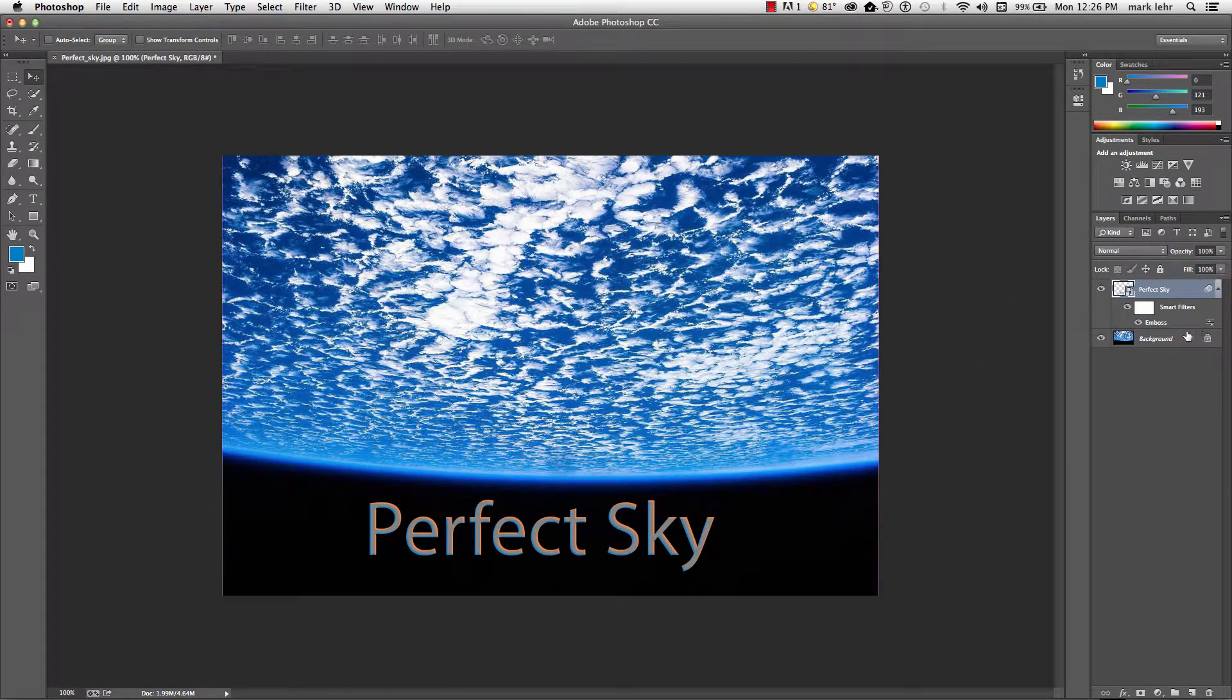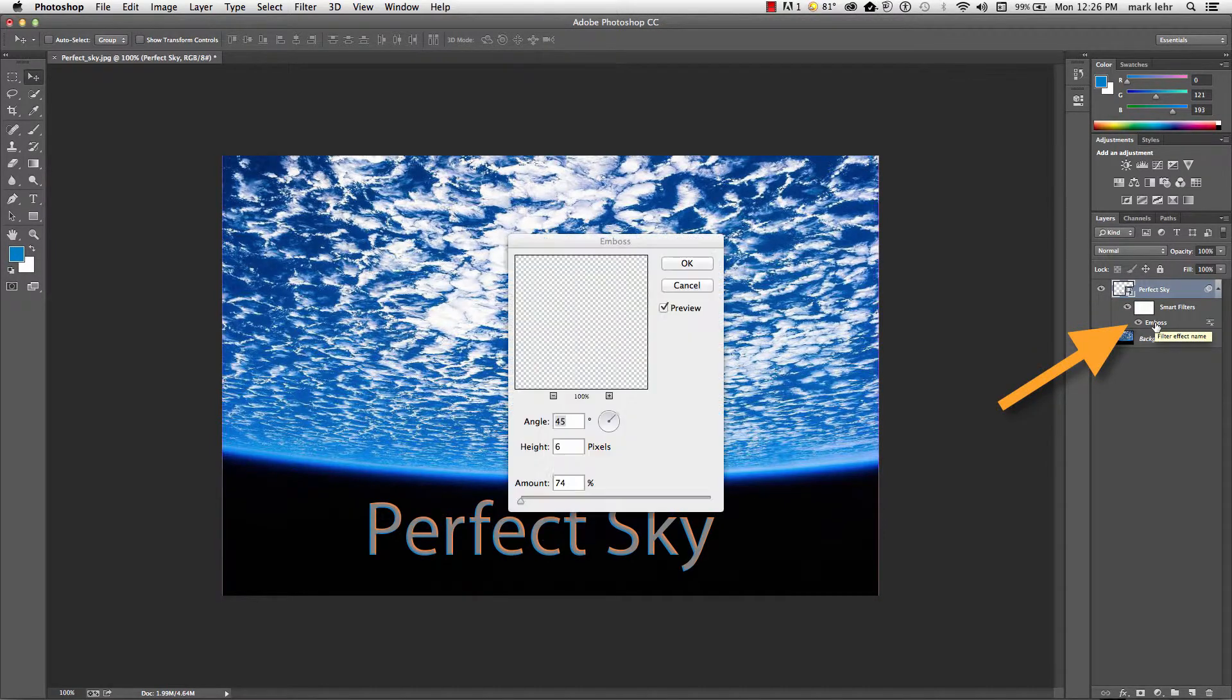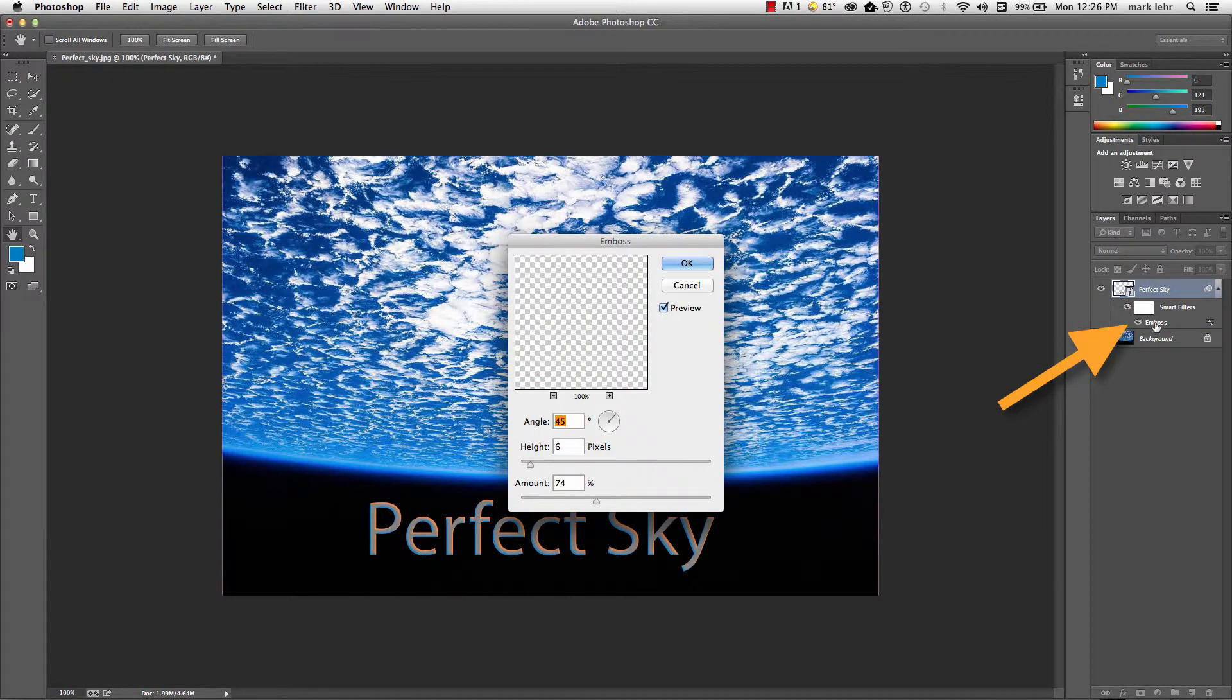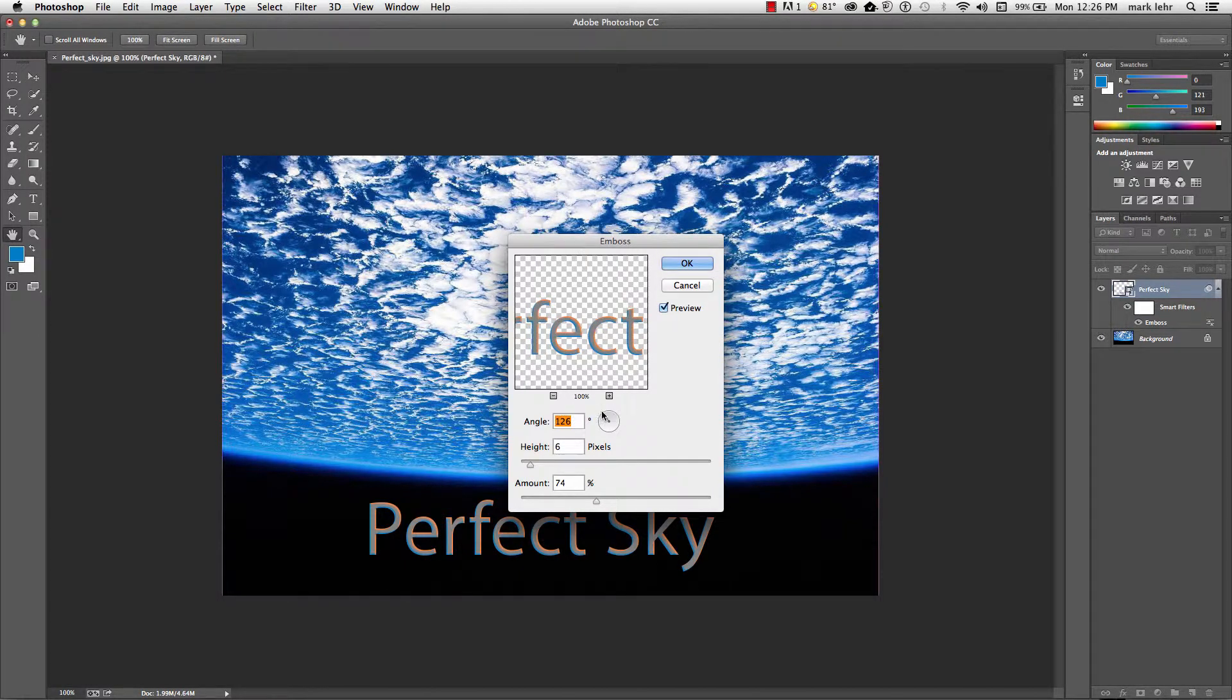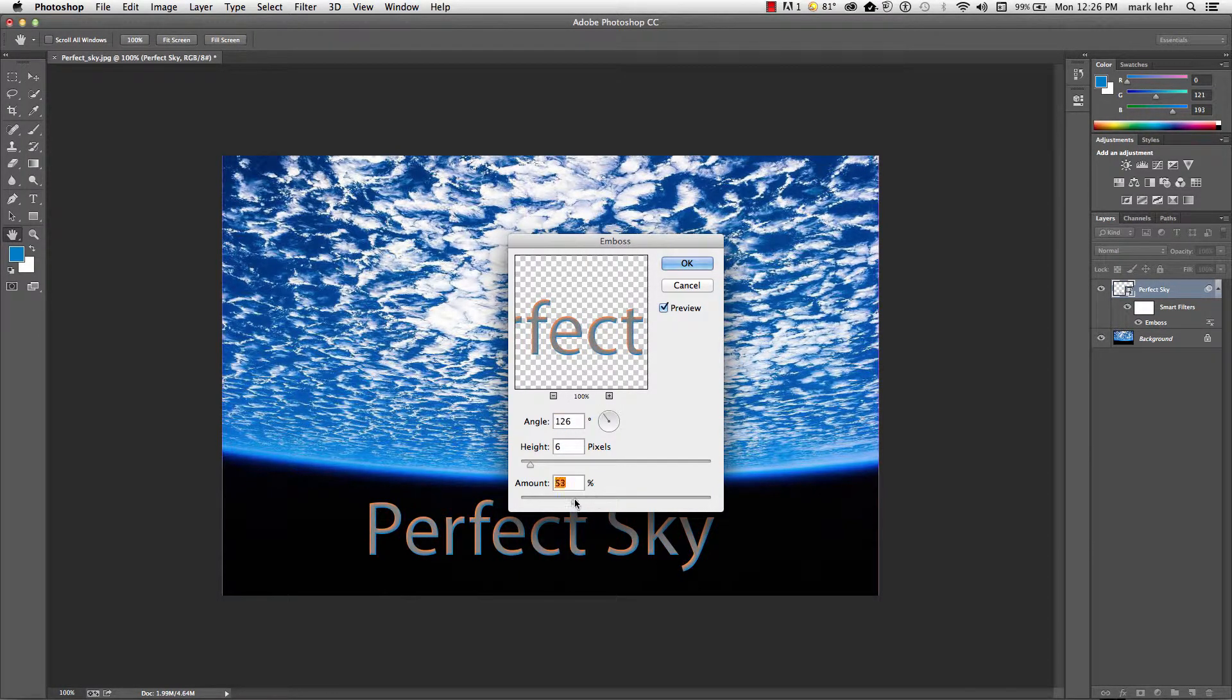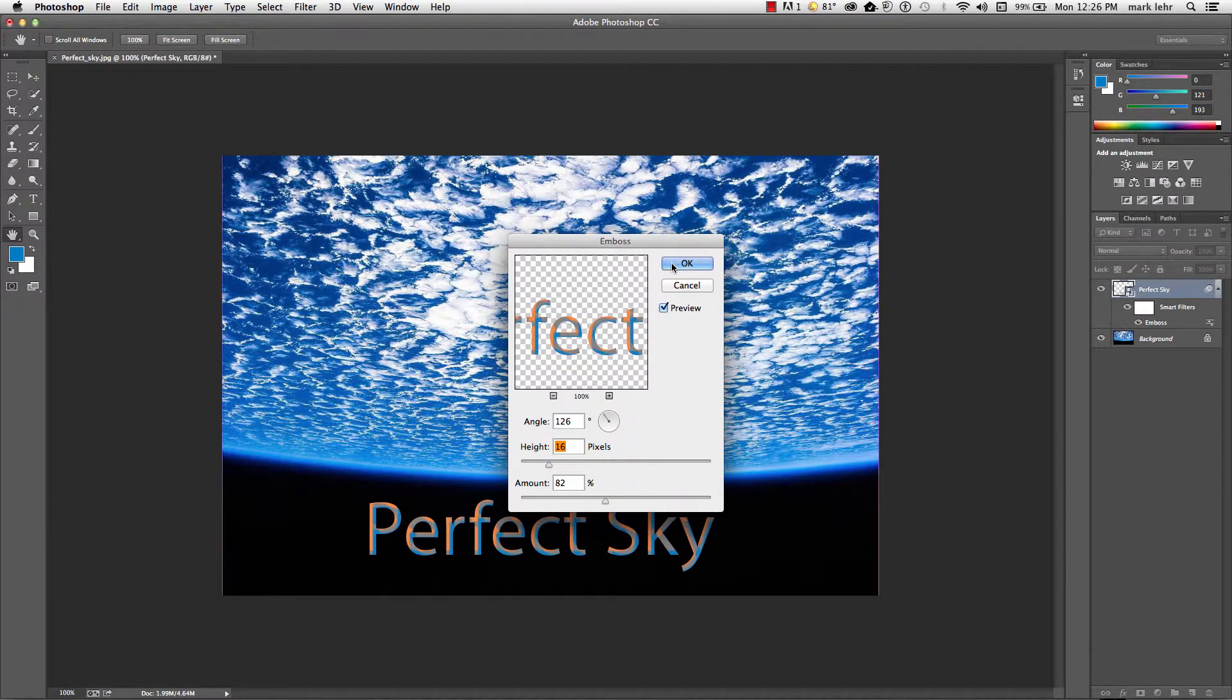Now if I want to edit that effect, I can come over to my layers panel, click twice on the effect name of emboss and then go ahead and change a few things around. And also the best thing is I can go ahead and I can click okay.